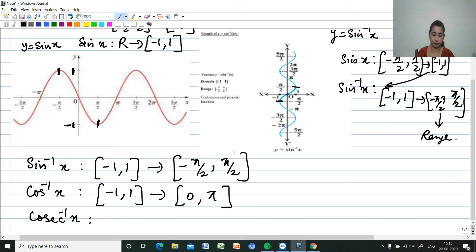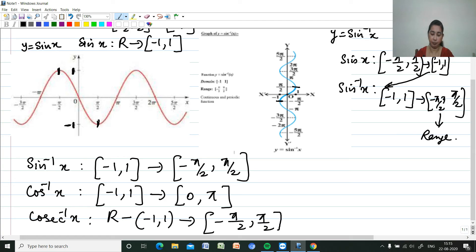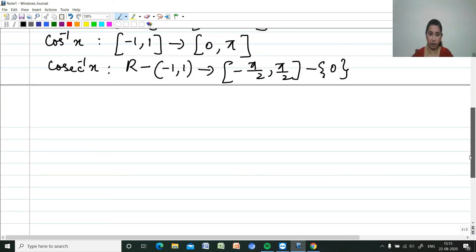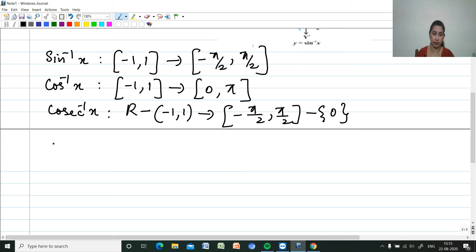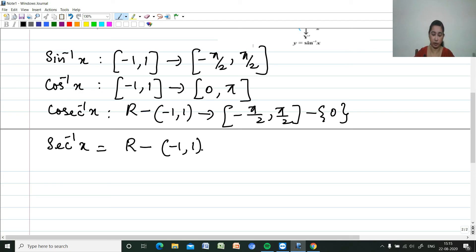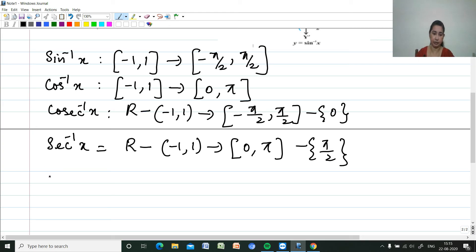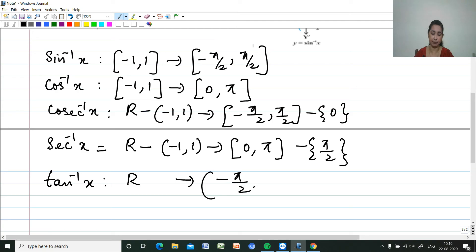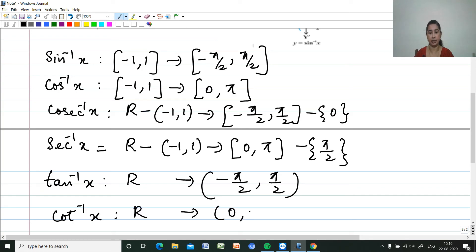For cosec⁻¹ x: domain ℝ minus the open interval (-1, 1), range [-π/2, π/2] excluding {0}. For sec⁻¹ x: domain ℝ minus (-1, 1), range [0, π] excluding {π/2}. For tan⁻¹ x: domain ℝ, range the open interval (-π/2, π/2). For cot⁻¹ x: domain ℝ, range the open interval (0, π).